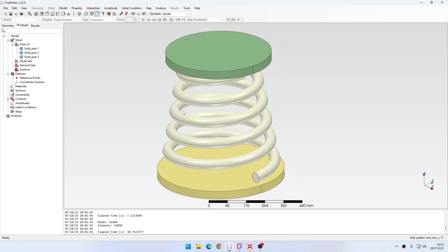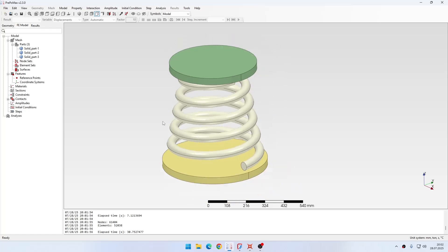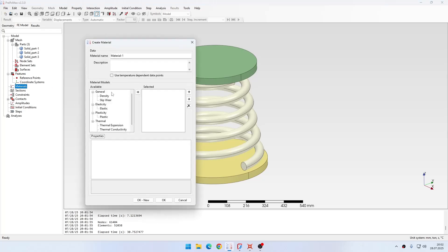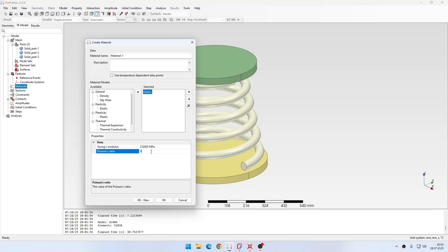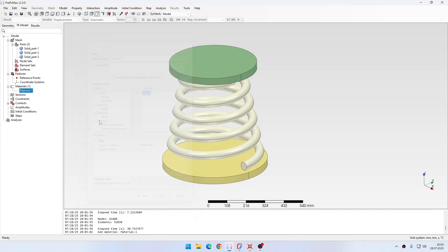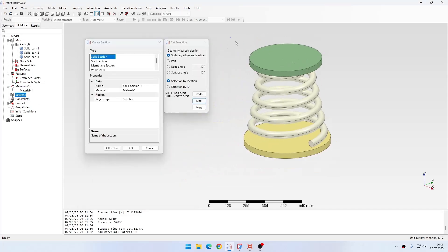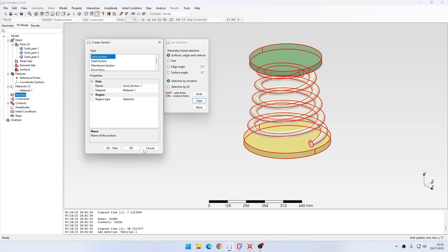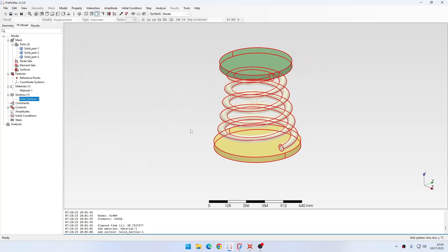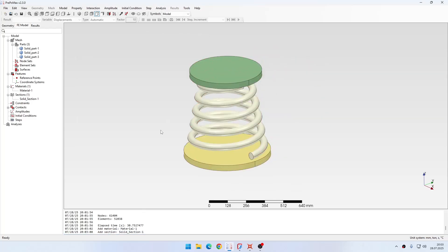But for now let's hide this mesh and I will define the material, section and so on. For the material I will use the usual definition of steel. So I'll specify 210 gigapascals and 0.3 for the Poisson's ratio. Then I'll create a section, it'll be solid section and I will assign it to all the three parts.